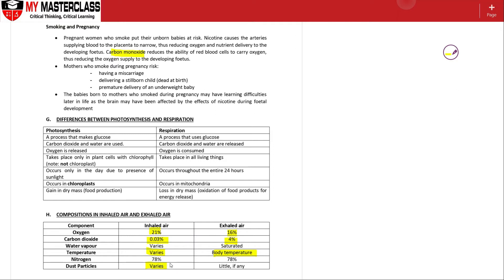The cilia itself will trap these particles, the mucus as well, so that the exhaled air which is produced from respiration itself after passing through the trachea region will be of very little if any dust particles.